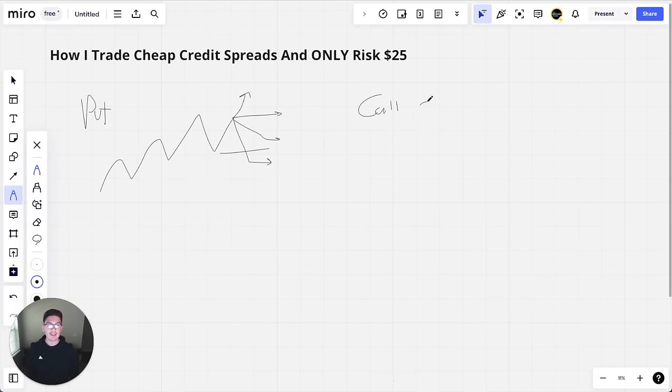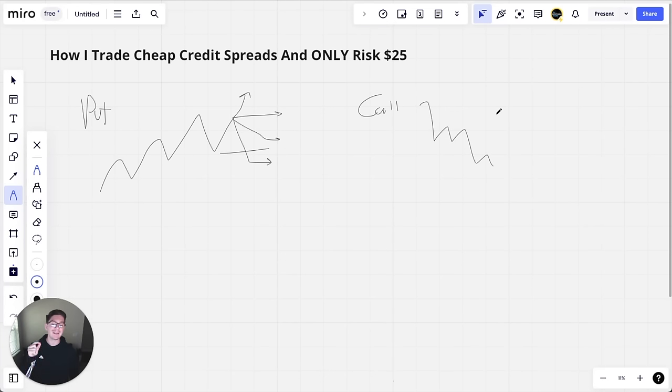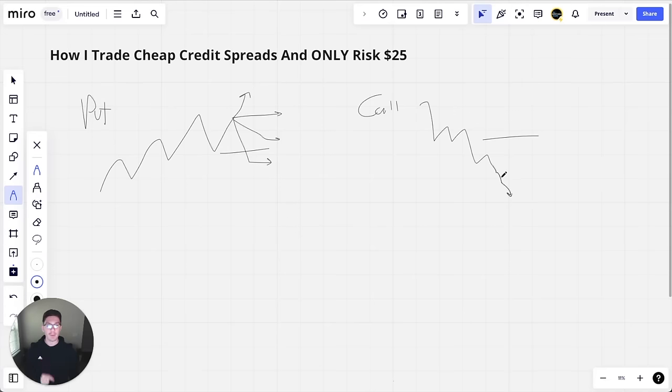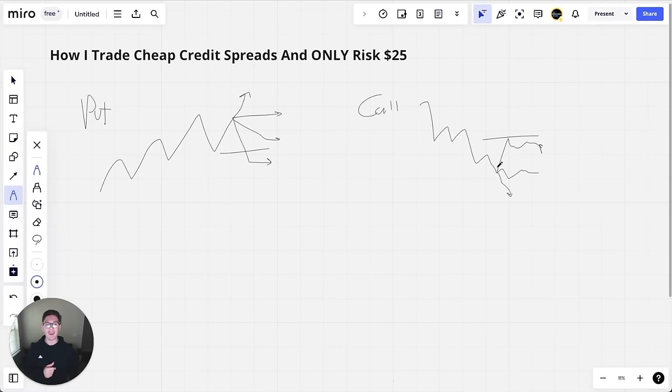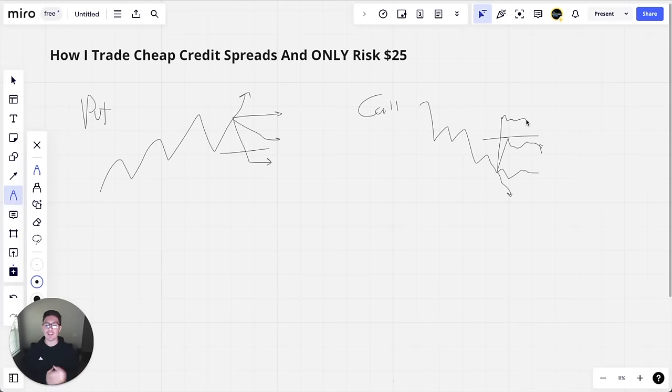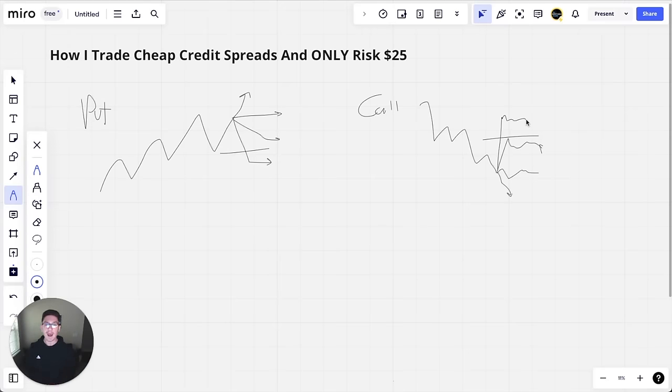And the same thing with call credit spreads, but to the other side. Let's say the stock is trending down. Call credit spreads means you're picking a level you think the stock will stay below. So let's say I think it will stay below this resistance. As long as the stock keeps going down, I'll make money. If the stock stays the same, I'll make money. If the stock goes up but stays below my level, I'll make money. The only way I lose money is if the stock goes way above my level and then breaks it.